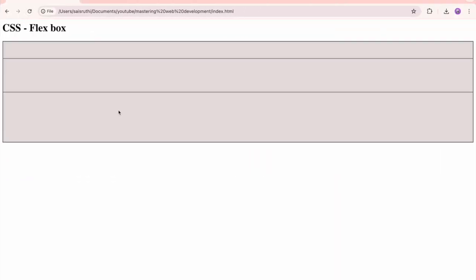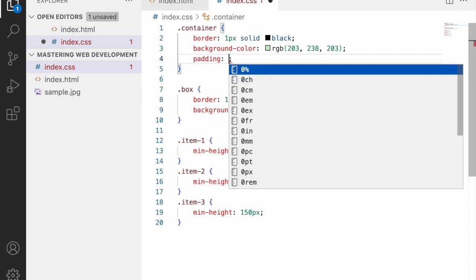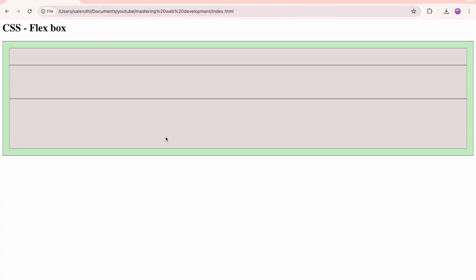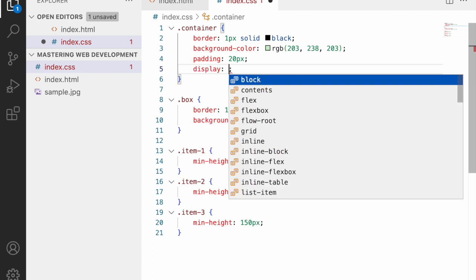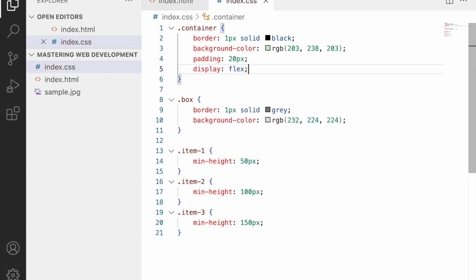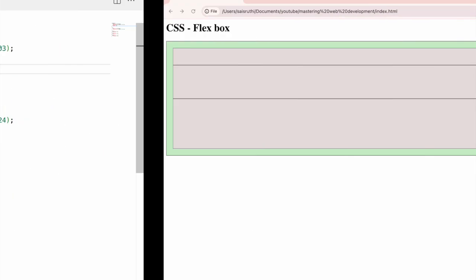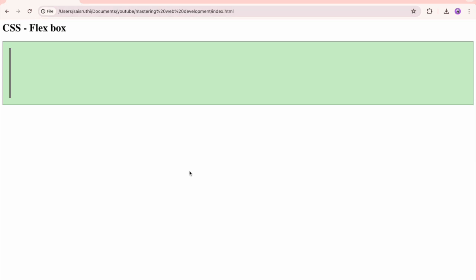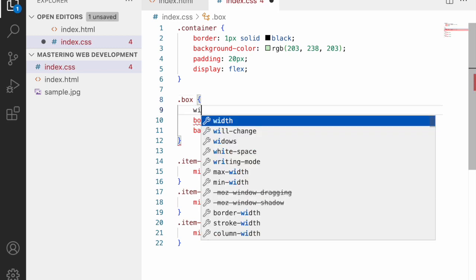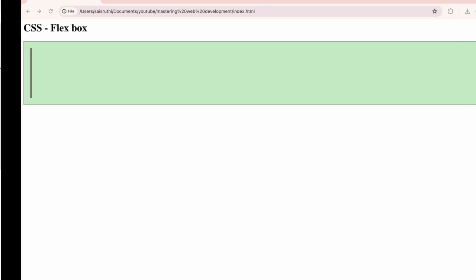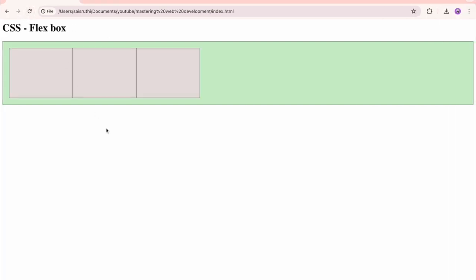Refreshing the browser shows the boxes stacked vertically. I'll add a padding of 20px to the container. Now I'll add the property 'display: flex' — by default this arranges items from left to right. I'll also give each box a width of 200px so they're clearly visible.